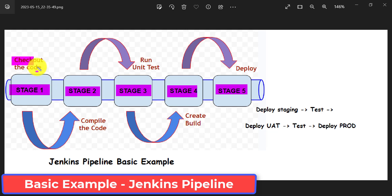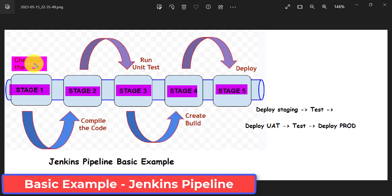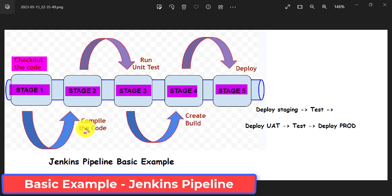For stage one, let's say I am going to check out my code. In any software company we need to build the project, so for building the project first I need to check out the code from GitHub or GitLab. I will include that action in stage one. Once stage one is completed and the code is checked out from GitHub, then I need to compile that code first, which I will include in stage two.